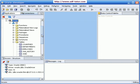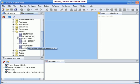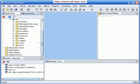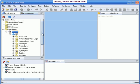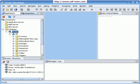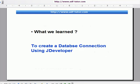Now we have successfully created connection to the database. So in this lesson we have learned to create a database connection using Oracle JDeveloper. Thank you.